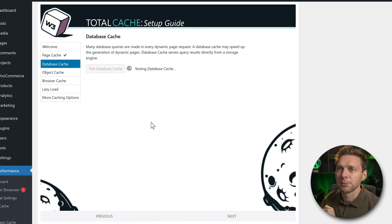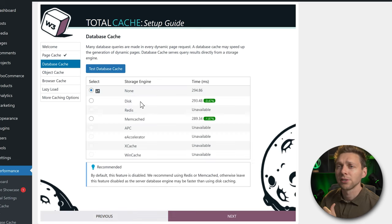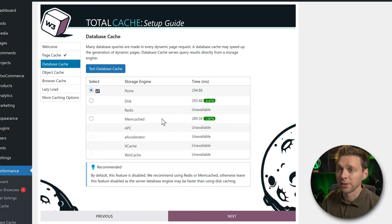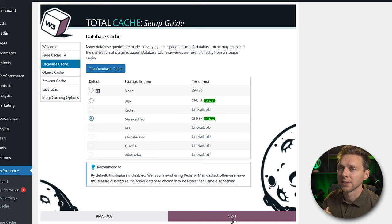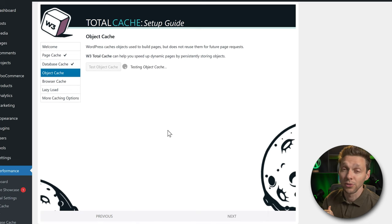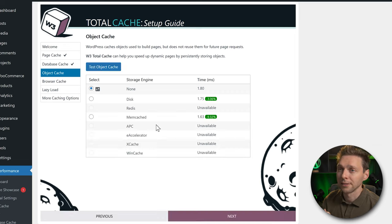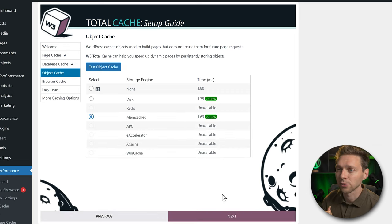For database cache, test it out as well. Again, on this hosting company memcache is the fastest. Choose the one with the lowest time and press Next. Then for object cache, test it too. Again memcache is fastest, so select it and press Next.